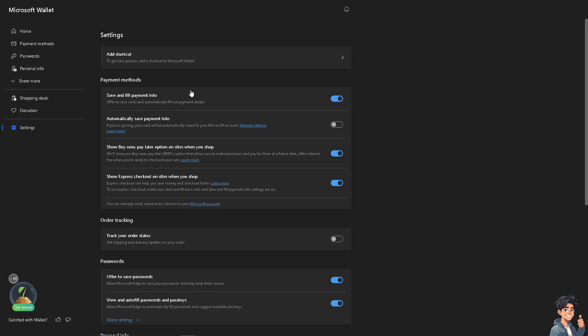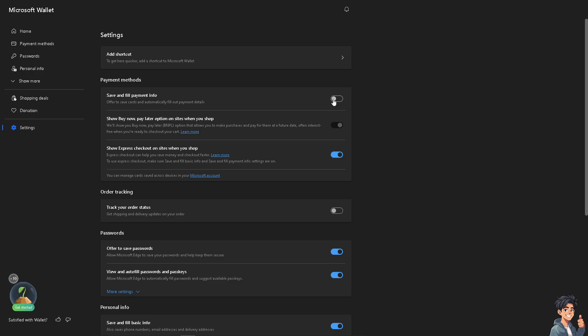This is the save and fill information section. You can offer to save cards automatically and fill out payment details. If you want to enable that, just slide it on. If you want to disable it, just slide it off.